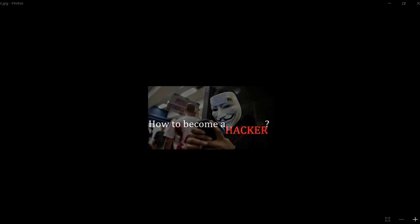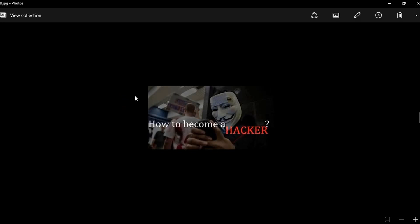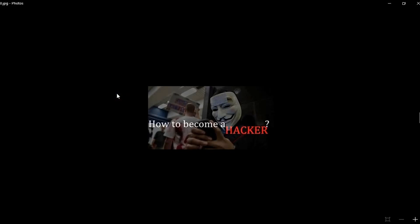Hey, what's going on everybody. If you're wondering how to become a hacker, then you're in the right place. Today I'll be teaching you about becoming a hacker in simple steps with brief guidance. Let's get started.